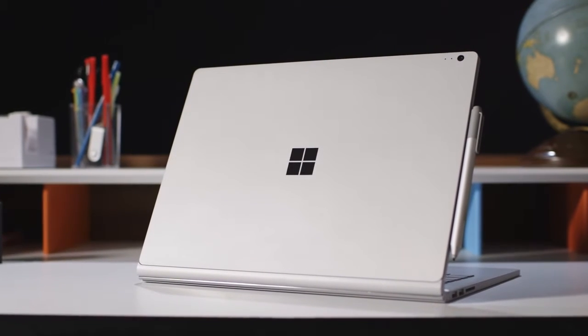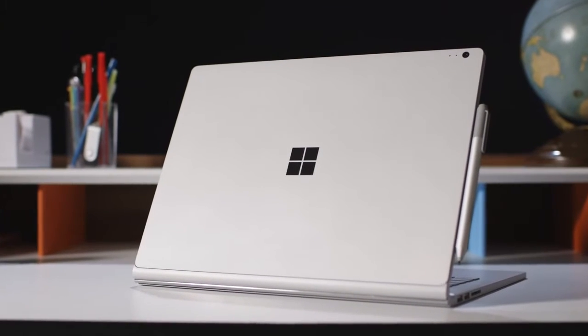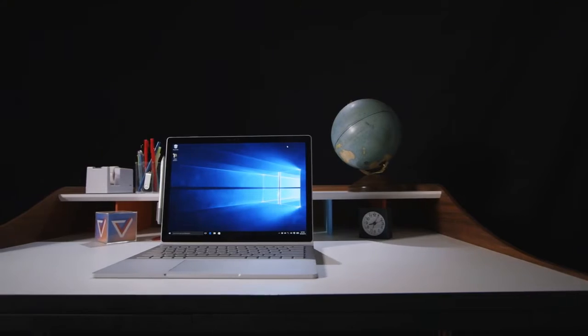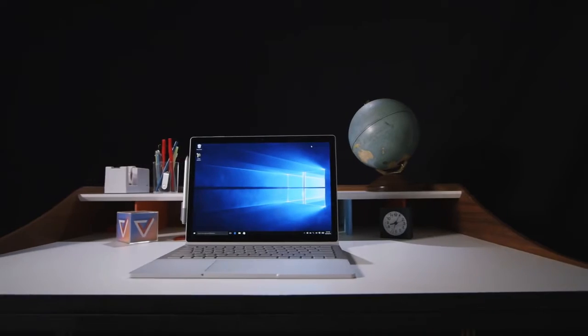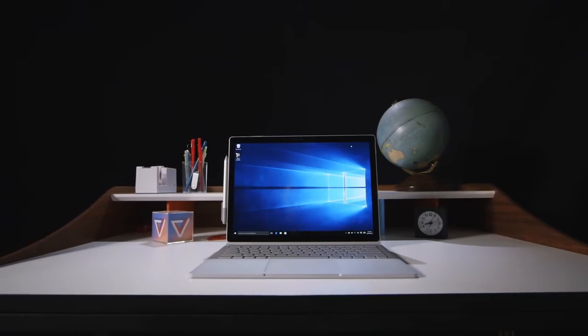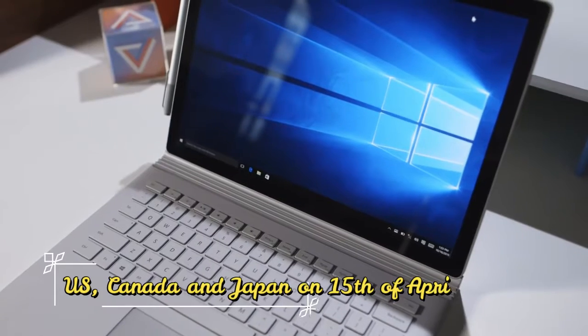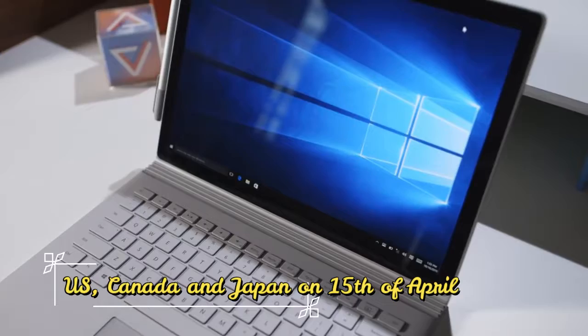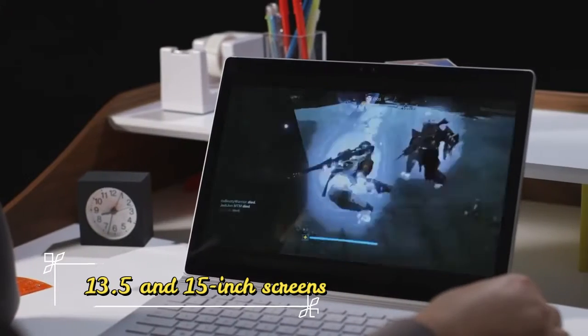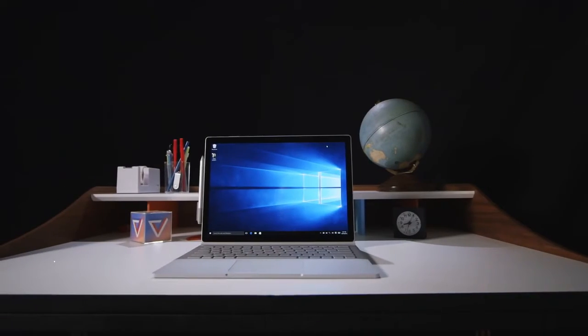Everything you need to know about Microsoft Surface Laptop 4. Microsoft has disclosed the Surface Laptop 4 specifications. It's available in the US, Canada and Japan with 13.5 and 15 inch screens.